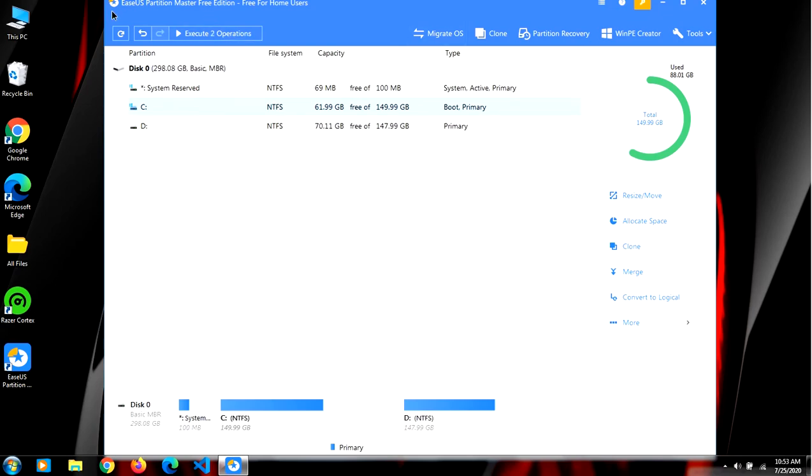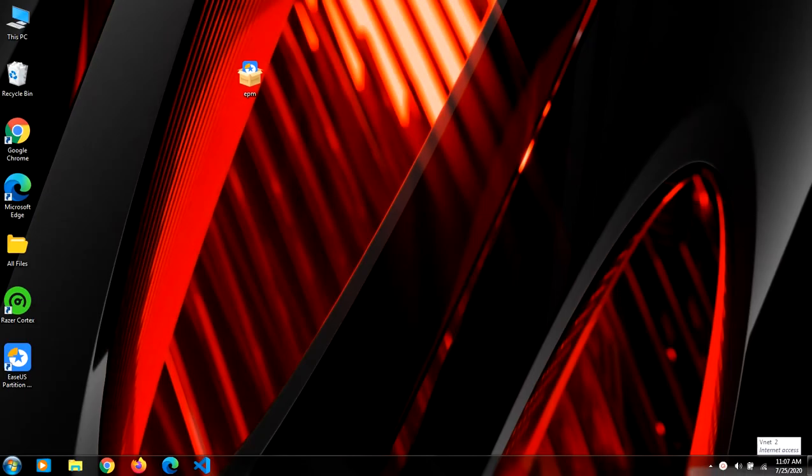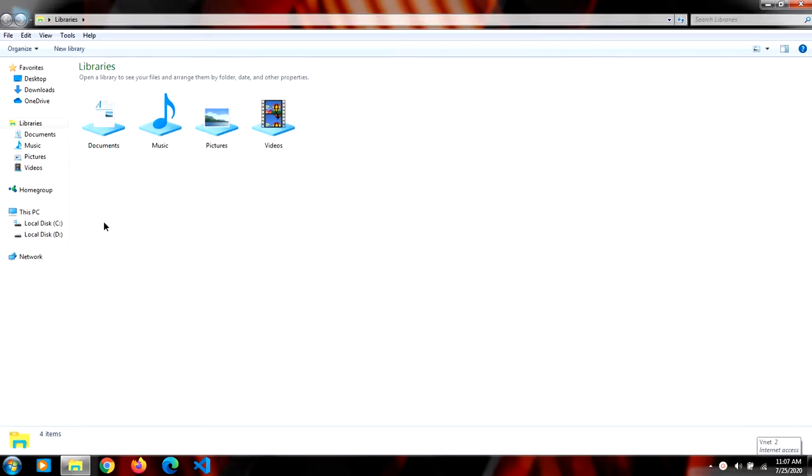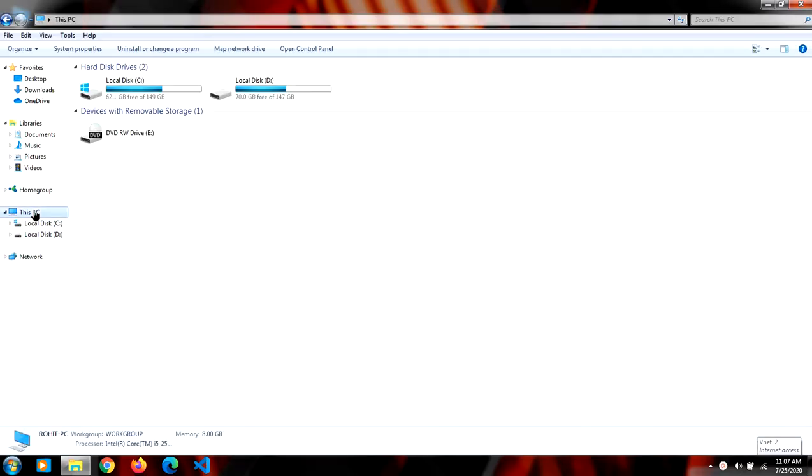I have just booted in and let's see if it worked. And you can see I've got one extra GB in my local disk C.